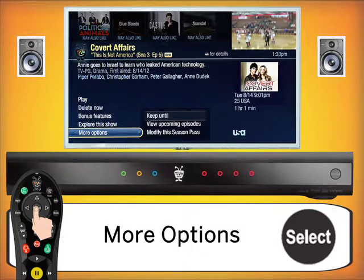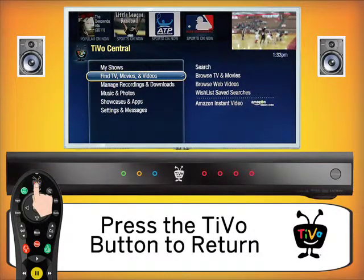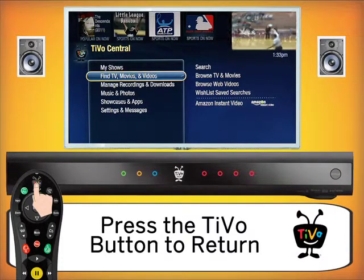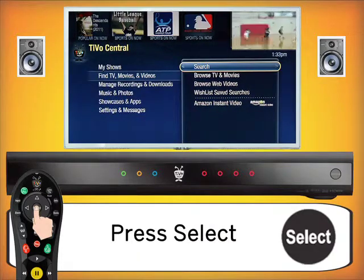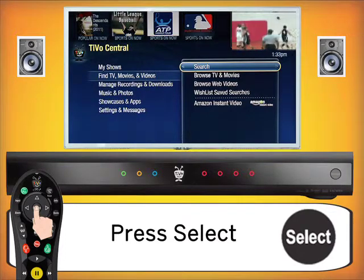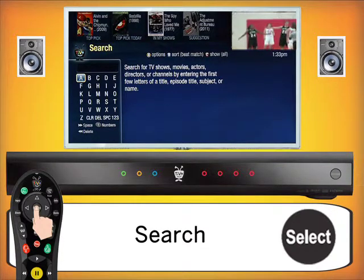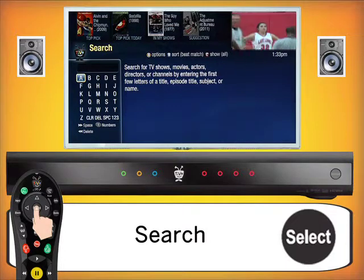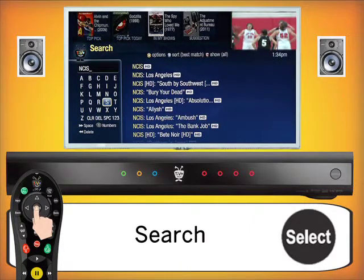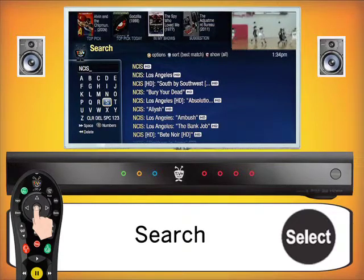Going back from the My Shows page, we press the TiVo button again to return to TiVo Central. The second option is Find TV Movies and Videos. Here we can do several things — the first is the search option. By pressing select you can type in any show, sporting event, or title, and it will search the internet as well as the guide for upcoming episodes. If something is available for download, you can click in and download it through Amazon's website.